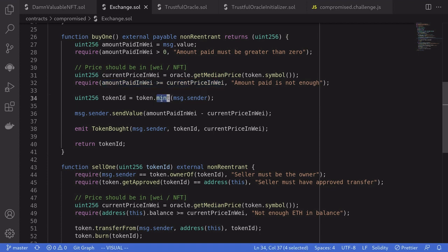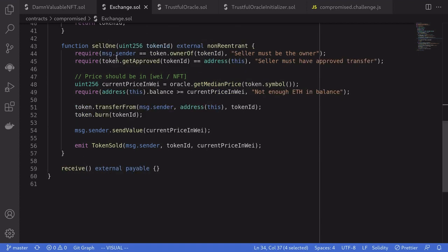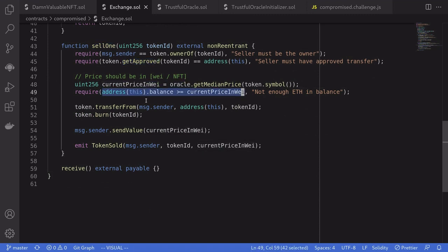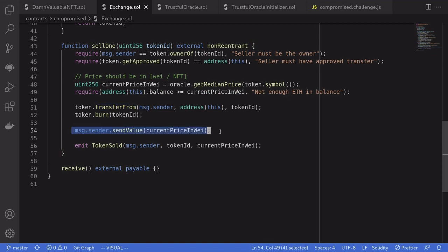To sell an NFT, we call sell one. It gets the current price of the NFT from the price oracle, and then it checks that there are enough ether locked in this contract so that we can sell the NFT. The contract buys back the NFT from us and then sends us the ether for the price of the NFT.